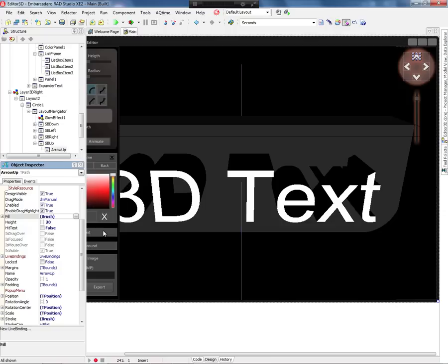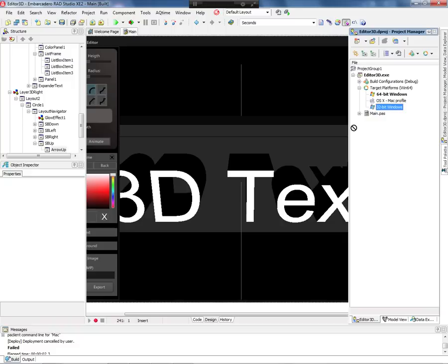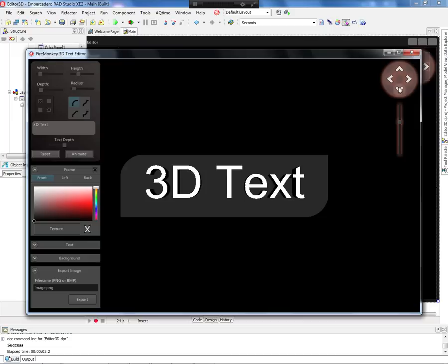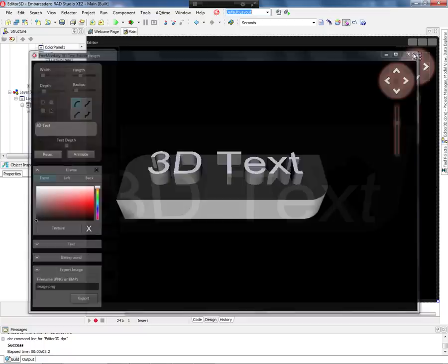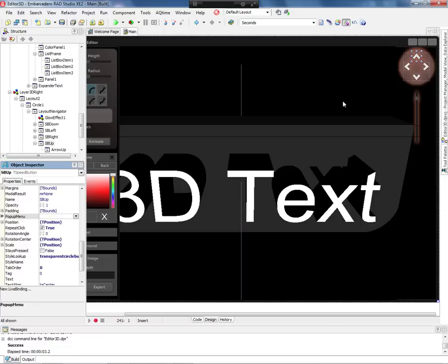Let me run the application again on Windows — this time as 64-bit, just to show you that it runs as 64-bit as well. I compile the application, and when I click and hold the mouse button down on a speed button, it repeats the event. This is because I enabled the RepeatClick property on my speed button. That's some of the things you can create with the FireMonkey editor.